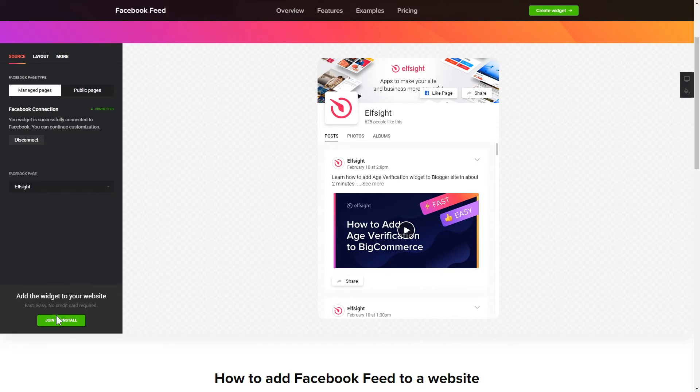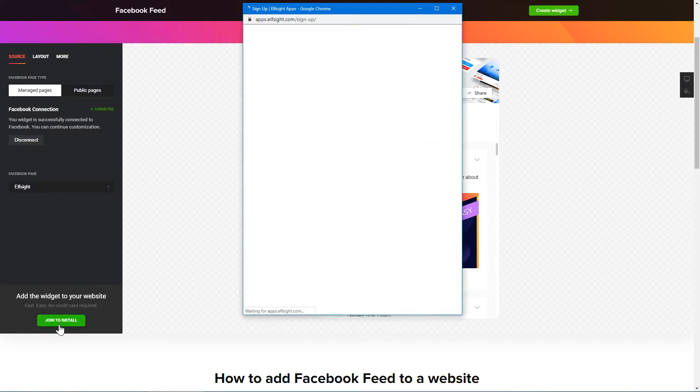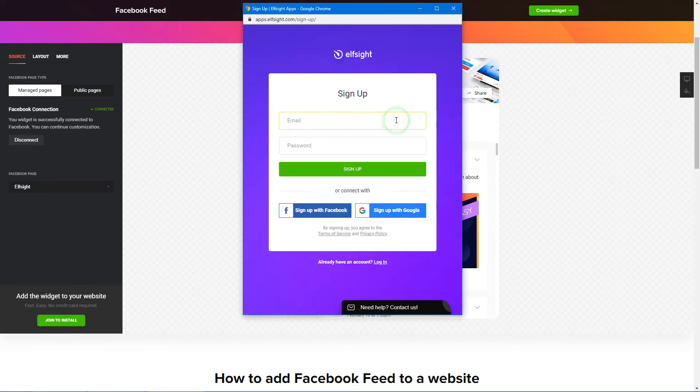Click join to install to add the widget to your website. Log in or sign up to Elfsight apps. This is free. No credit card required.